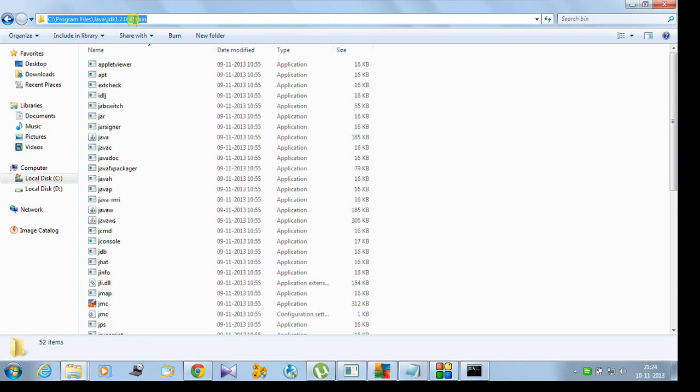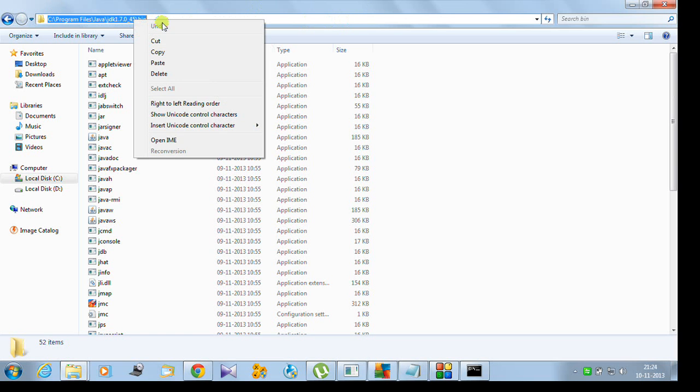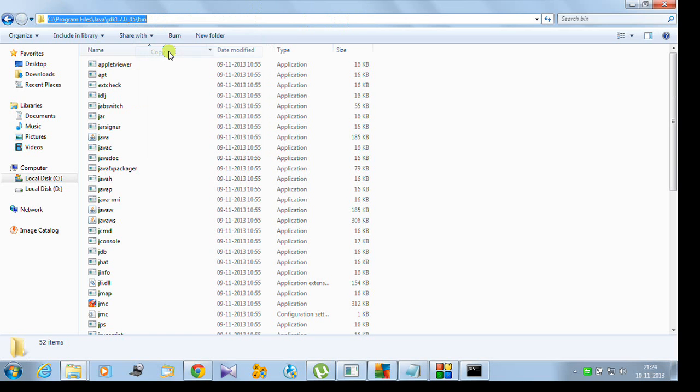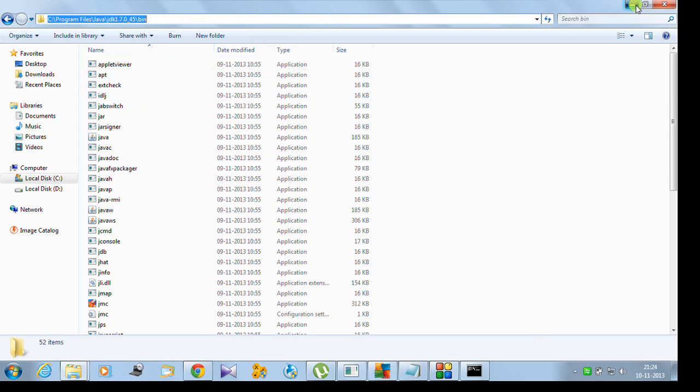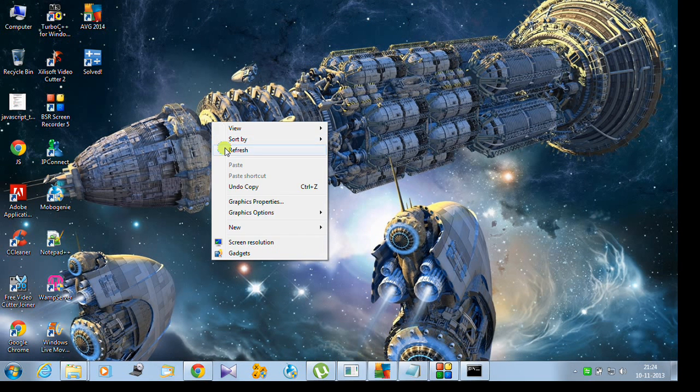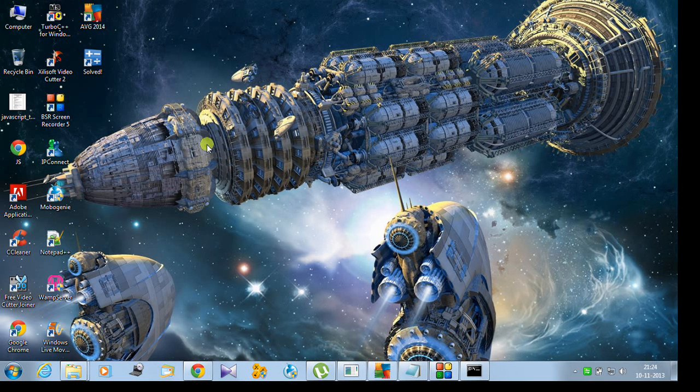Now is the heart of the story. You have to copy this path. Click on the address bar and copy it. This will be needed right now.